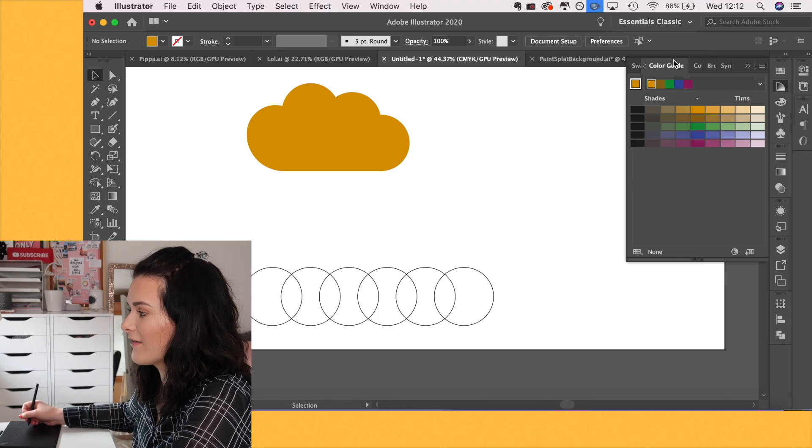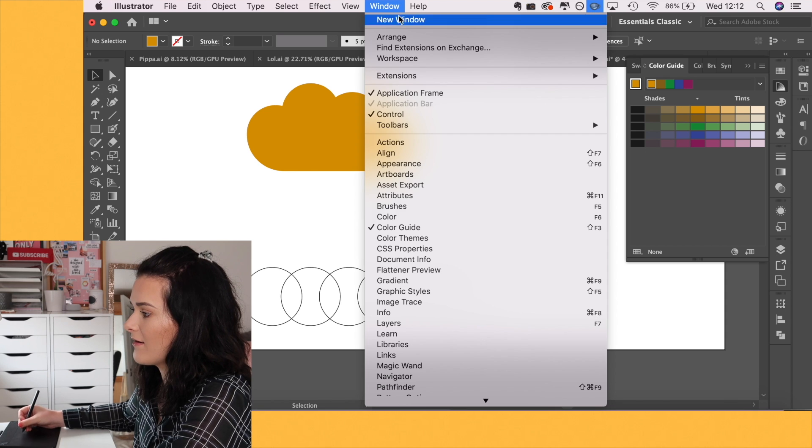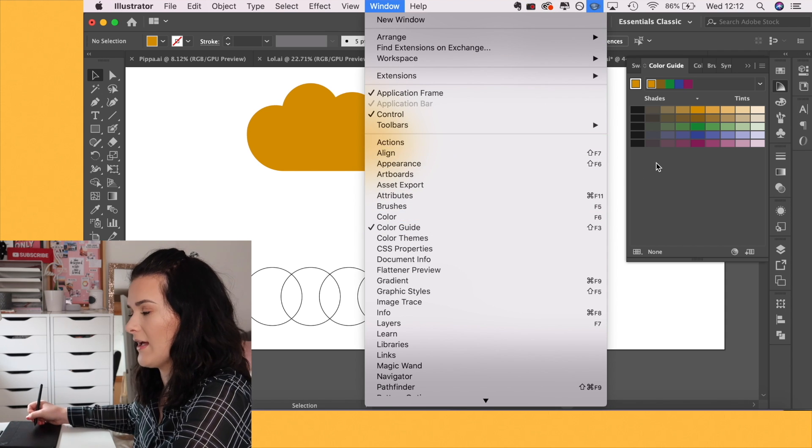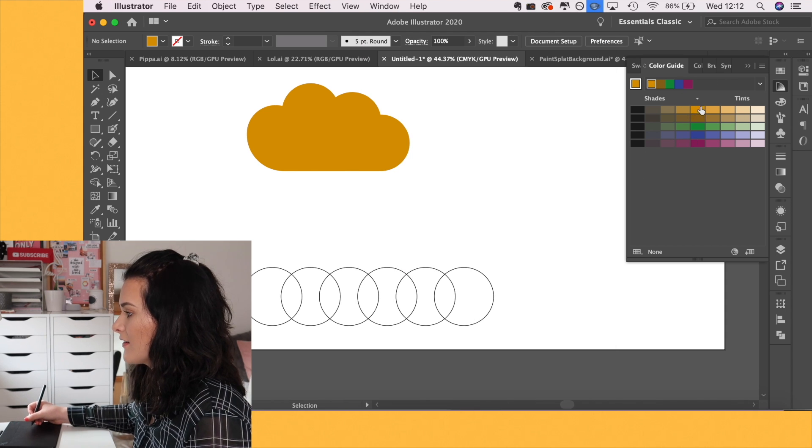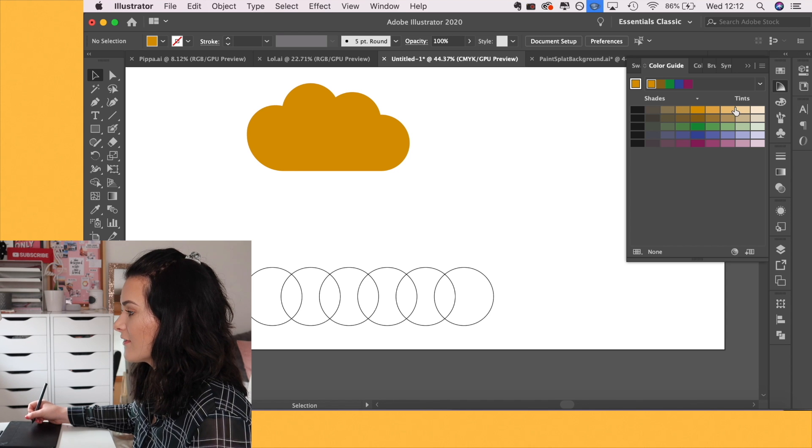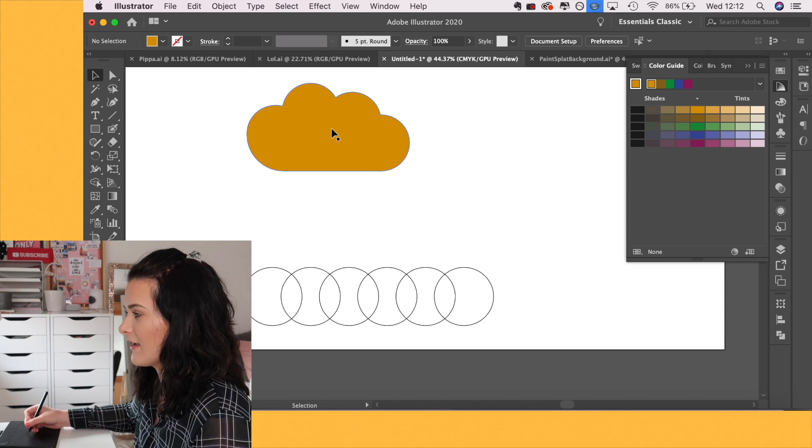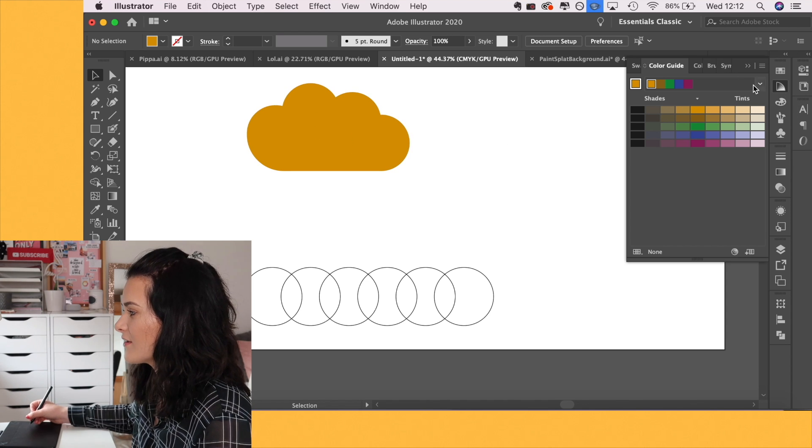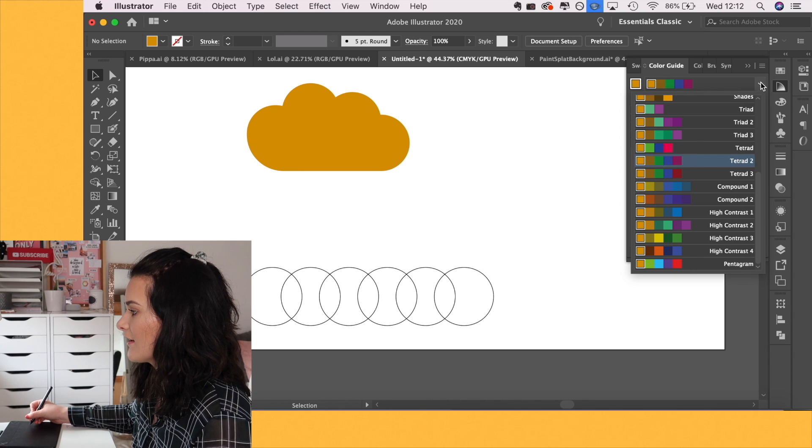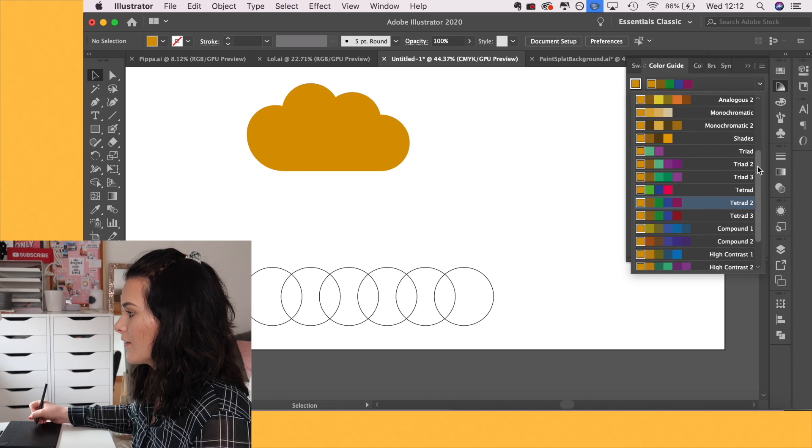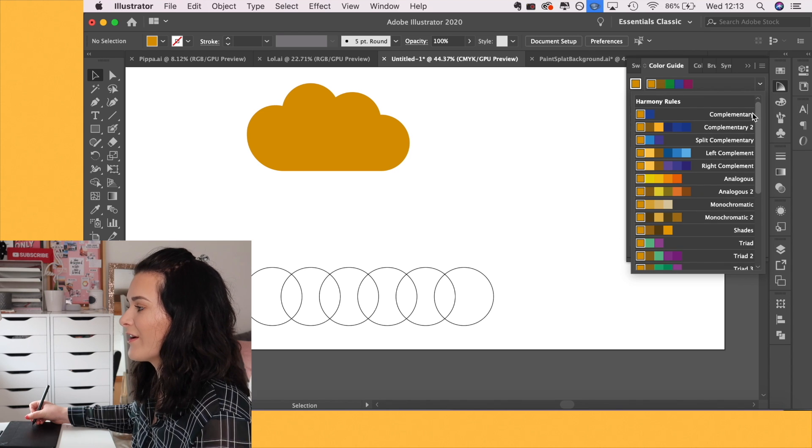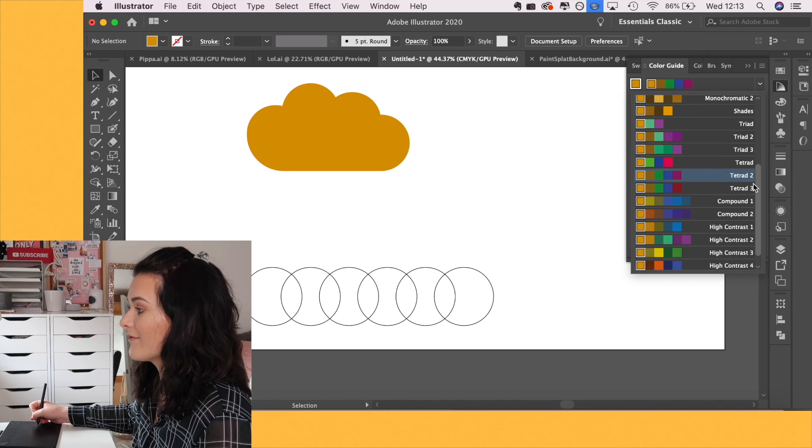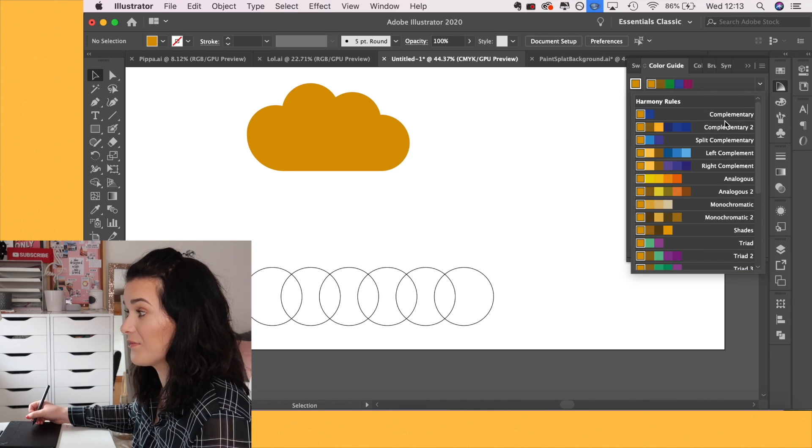Again, if you can't see the color guide in here, go into windows and just click color guide and it will appear. So from here, you can select shades of the color you've got selected. So obviously right now we have this burnt orange shade. And if you click the drop down,